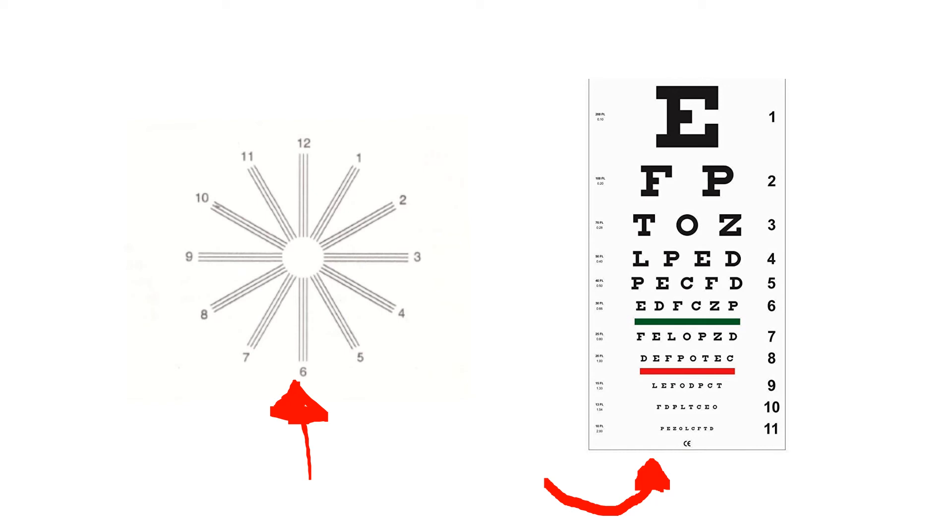Conversely, if someone was 20-10, what that would mean was that they could see at 10 feet what normal people would see at 20 feet. So 20-20 is normal, 20-25 isn't very good, and 20-10 or 20-15 is pretty good.